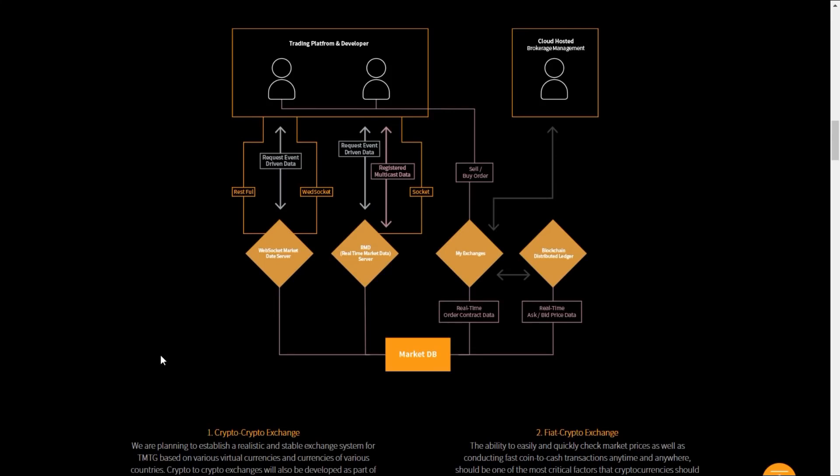Number two, they're going to have a fiat to crypto exchange. The ability to easily and quickly check market prices as well as conducting fast coin to cash transactions anytime and anywhere should be one of the most critical factors that cryptocurrencies should have.